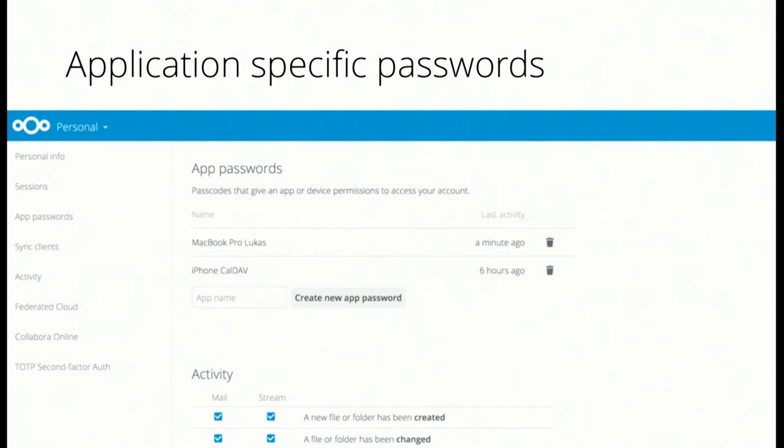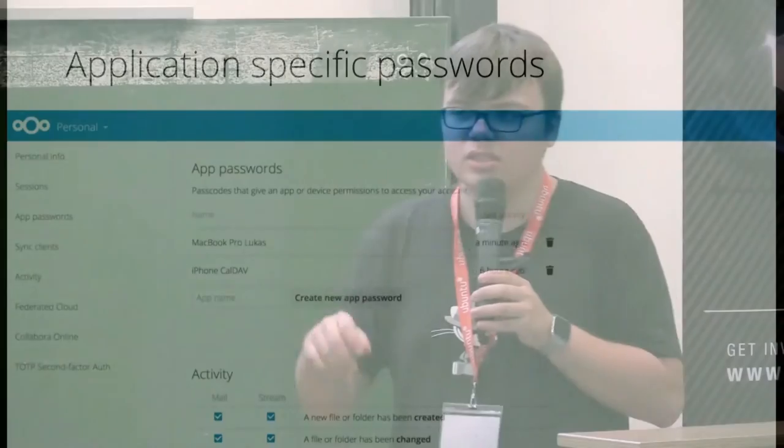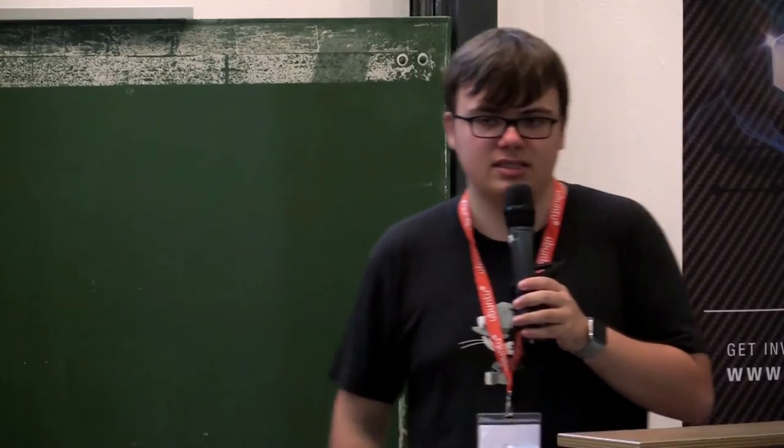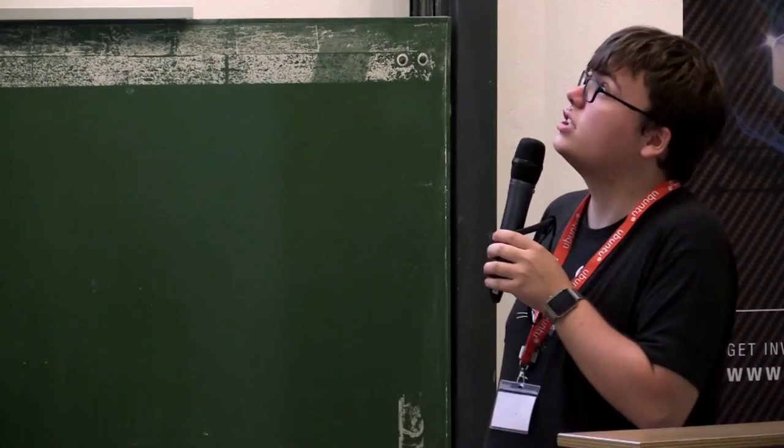This is something you need if you have for example a second factor enabled because obviously at the moment Android device won't ask you to please enter your second factor. So you need to provide an application specific password which by design bypasses the second factor of integration.